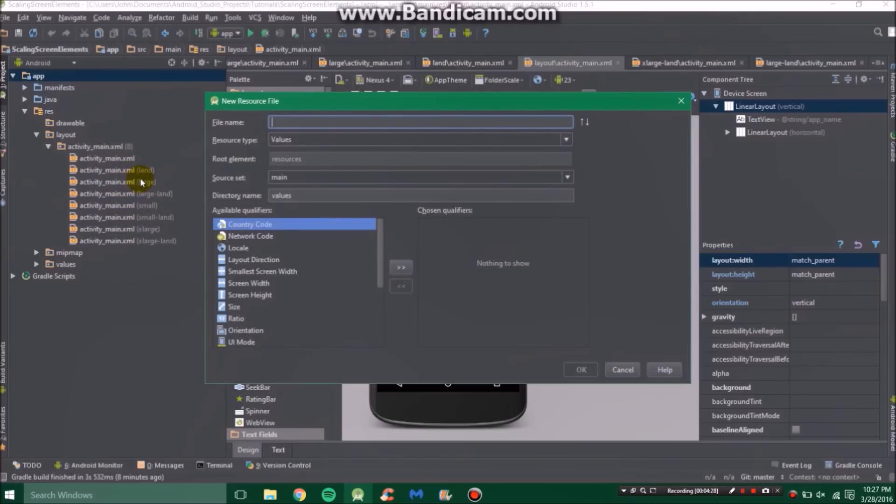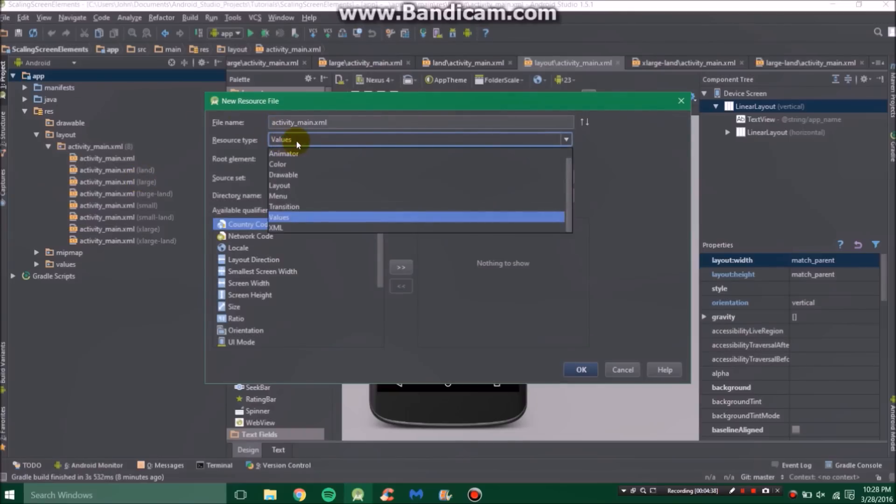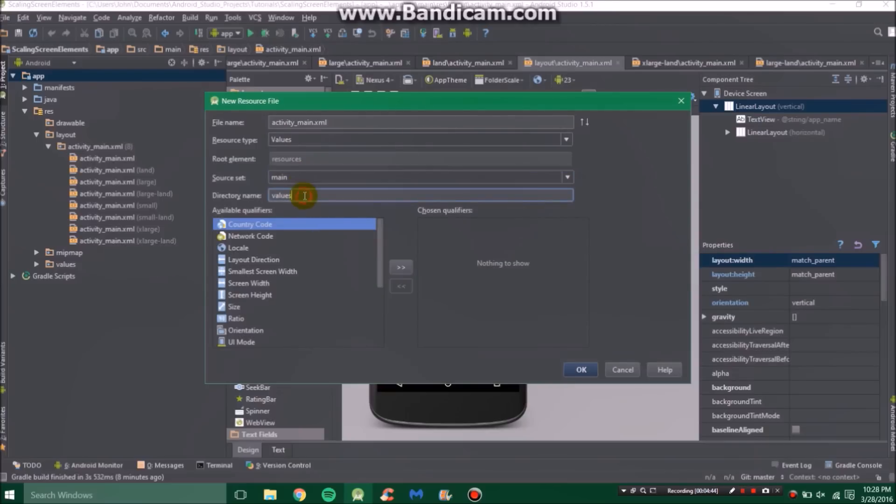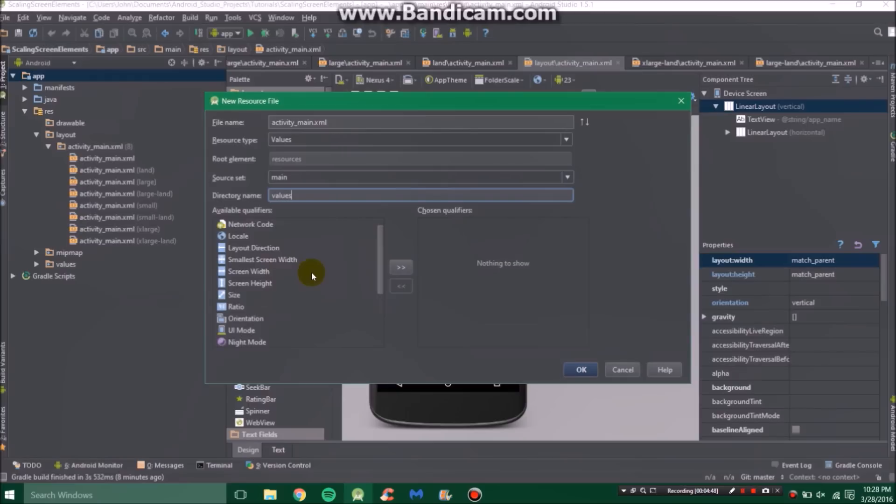So in this case it's activity main XML. Specifying it's a values folder or value type of file, it will be in our main not debug or release, and then values. Well, what kind of values are we going to use?